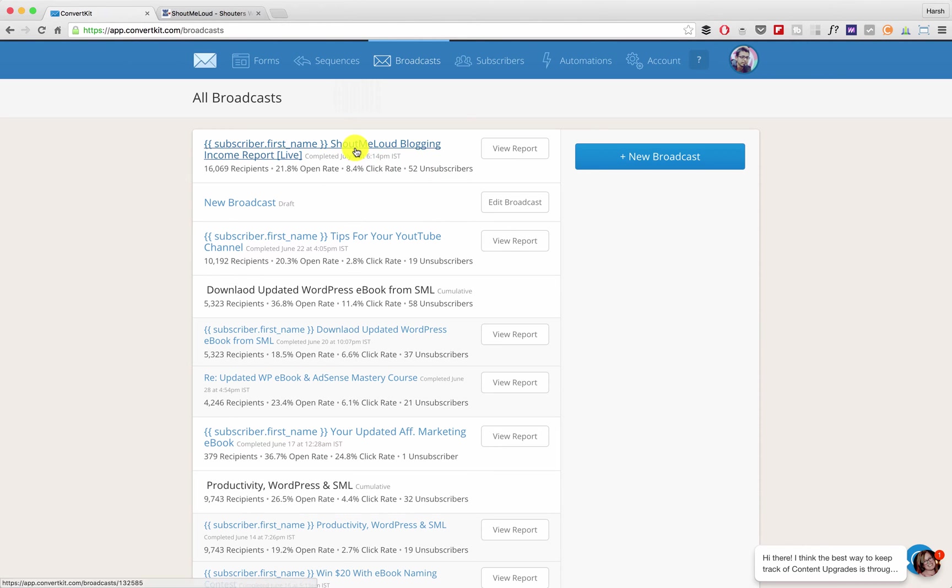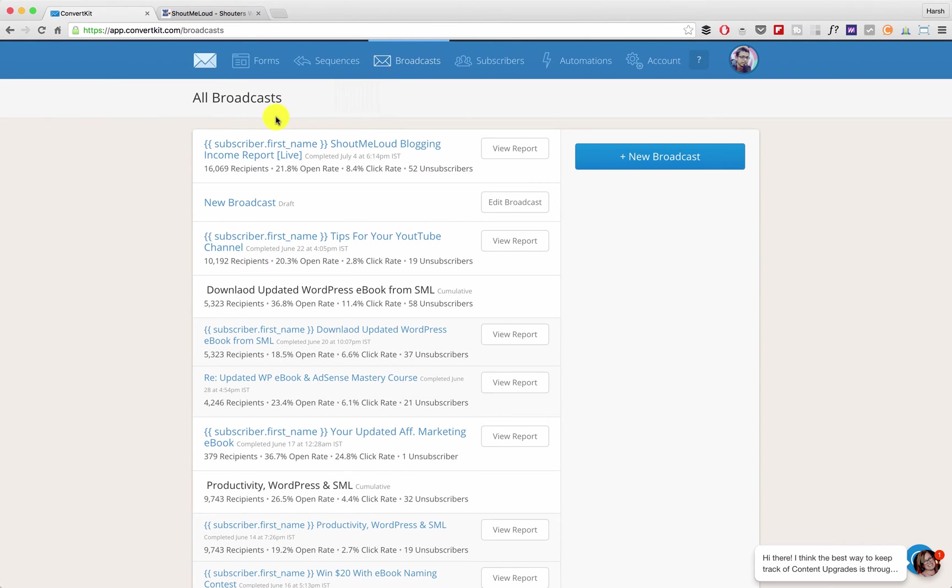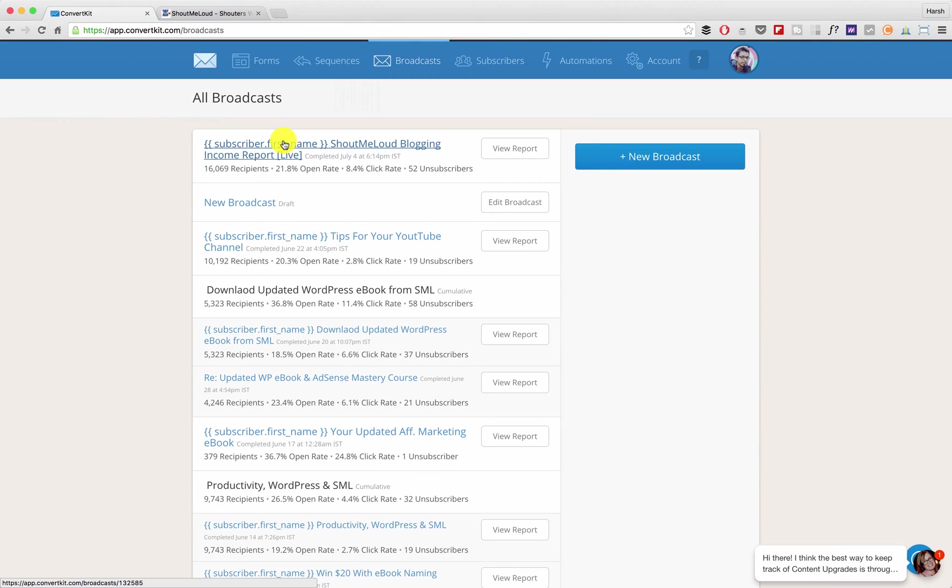You need to click on the email that you have sent. So click on broadcast and this will list down all the emails that you have broadcasted in the past. This email I've sent almost three days back which is actually a good time to resend another email.